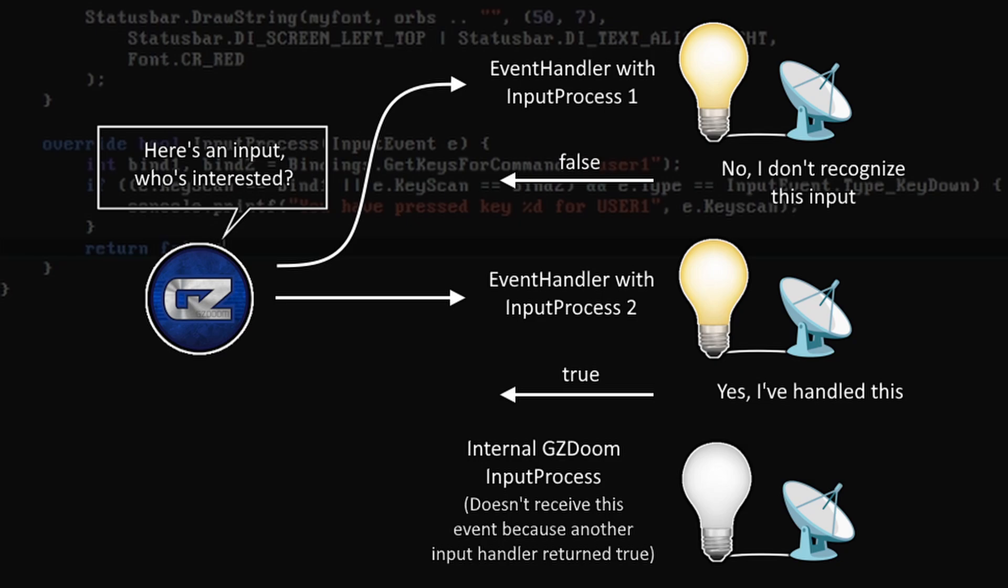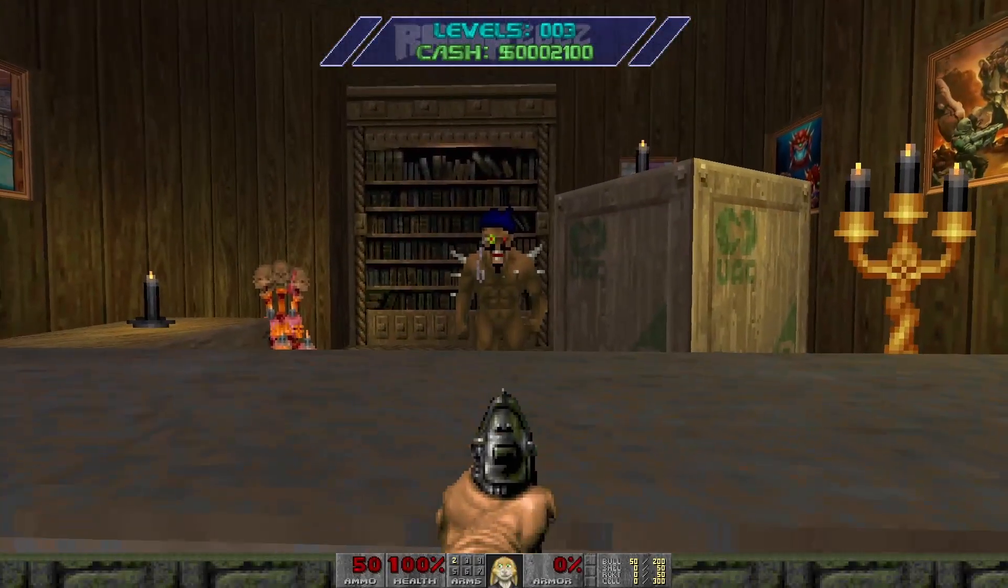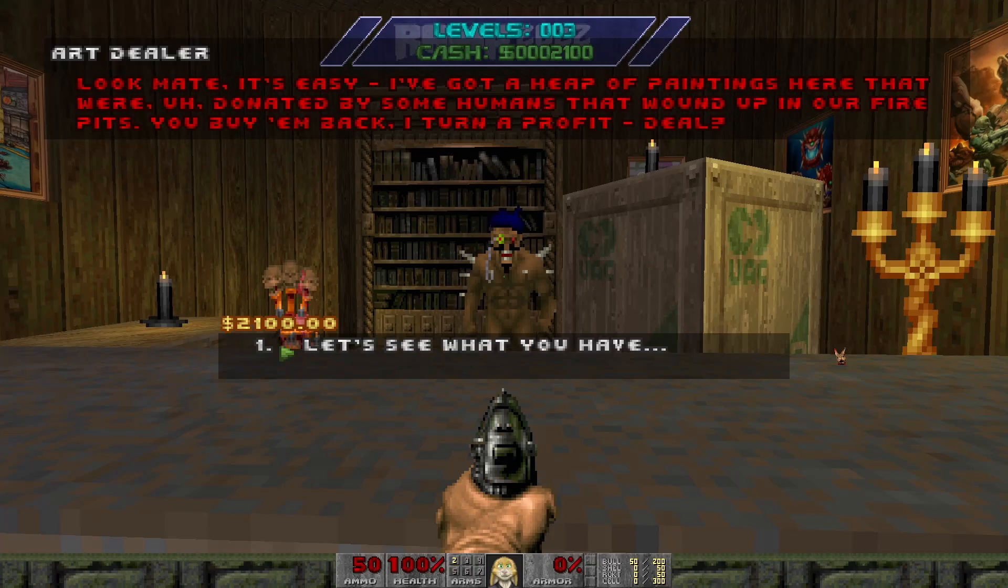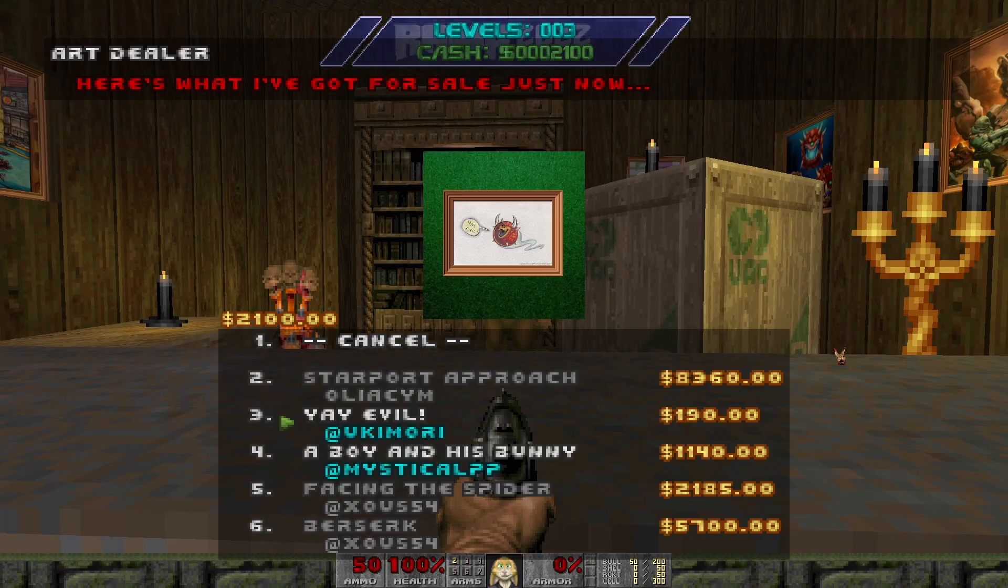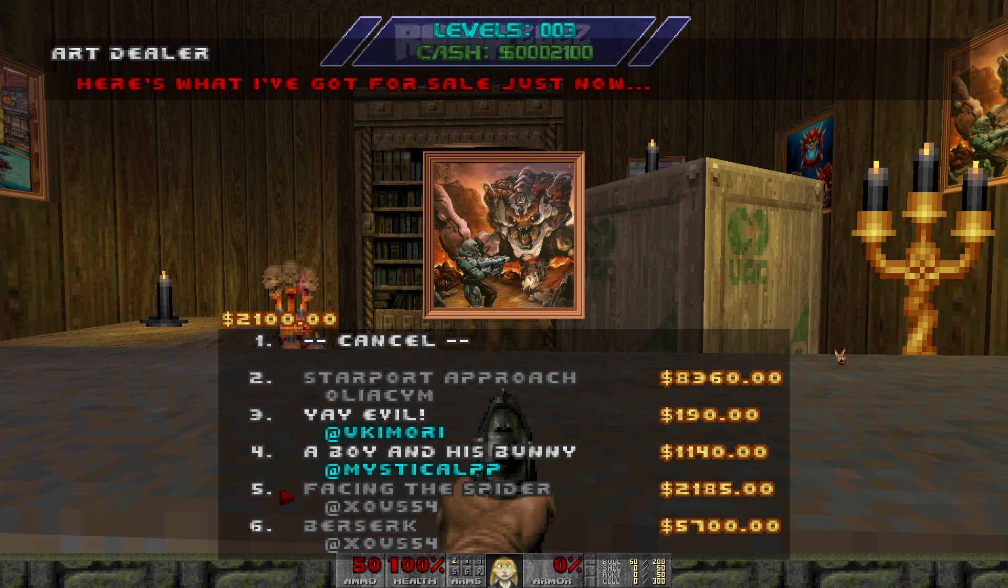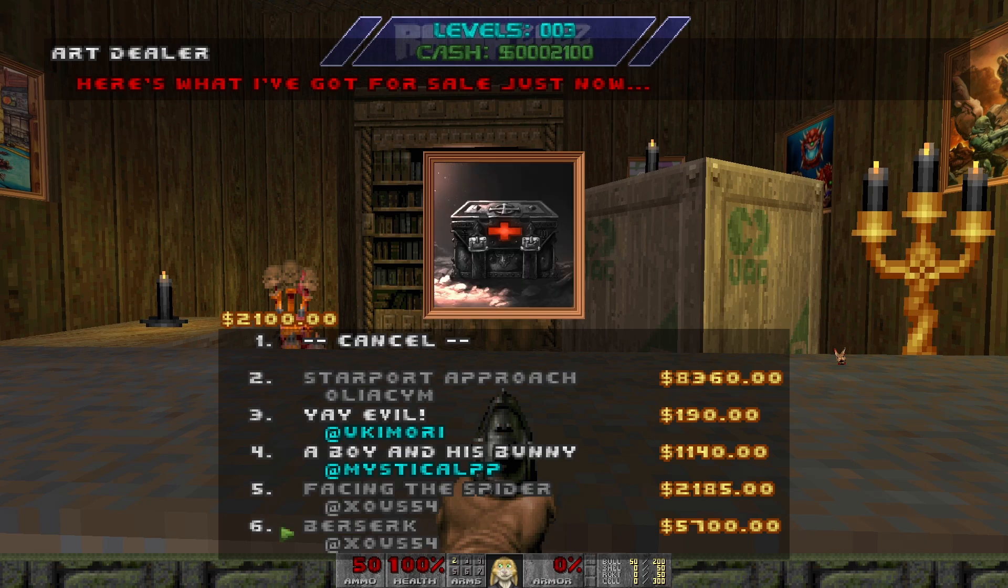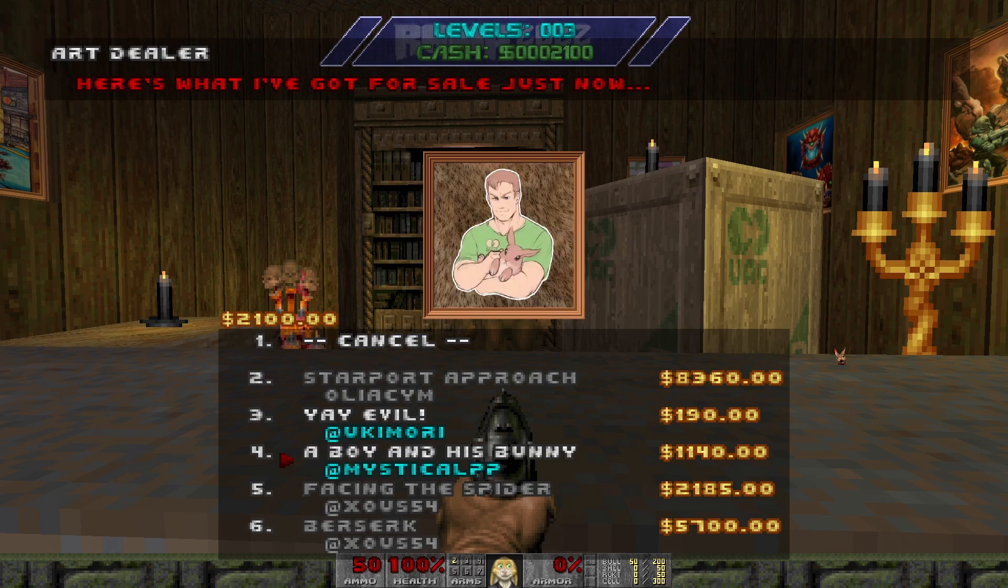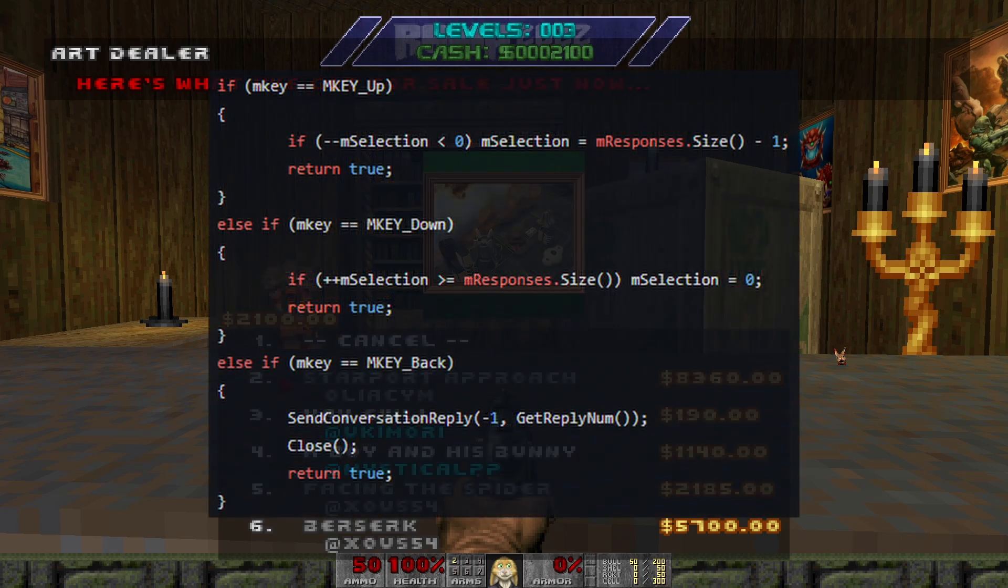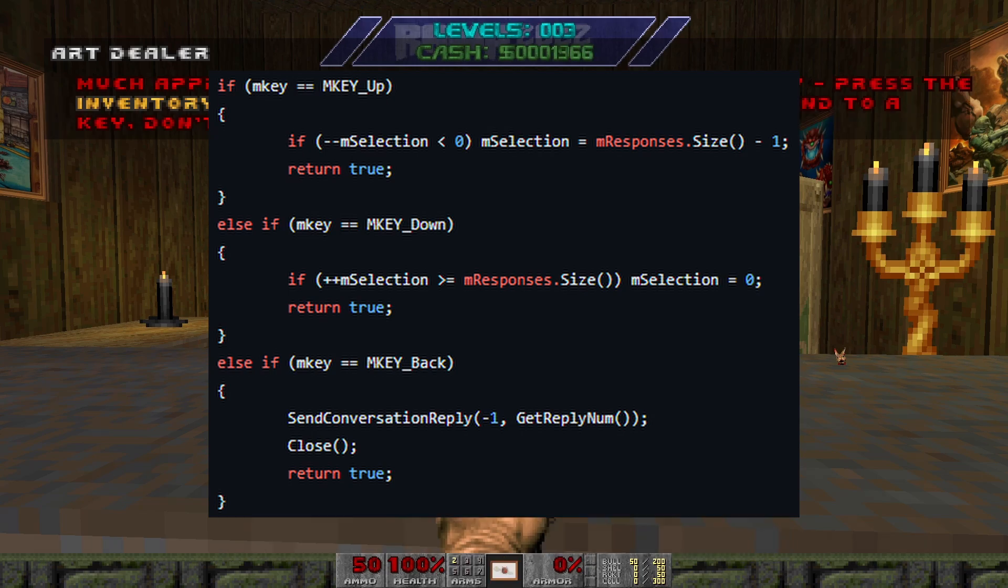If true is returned, then the game will consider the input event as handled, and it won't ask anything else to do anything about it. This is useful in situations like a modal dialog box or an inventory screen where you might want to use the player movement keys to navigate a cursor around, but then block the game from reacting to them as well and moving the player around. A good example of this is in the conversation menu class's menu event function, which will return true if the key press was one that the menu understood and reacted to.